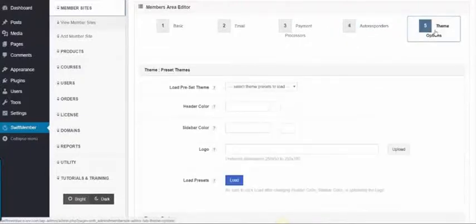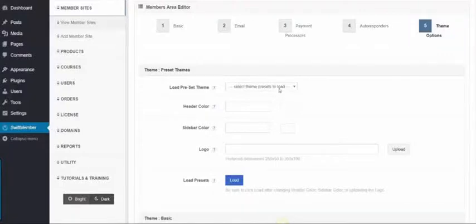Step 5 is the Theme Options, which you can use to design your membership to your needs.